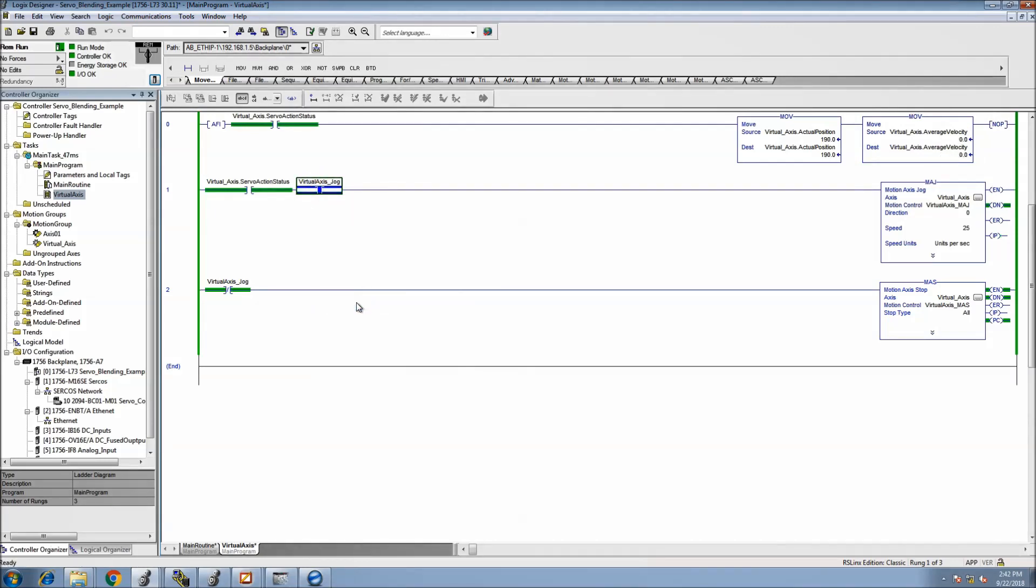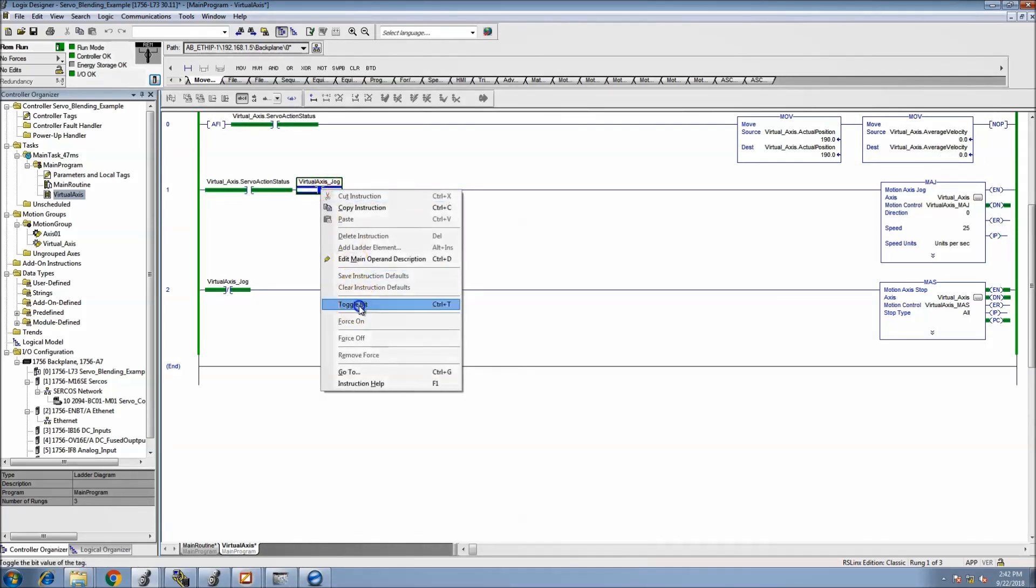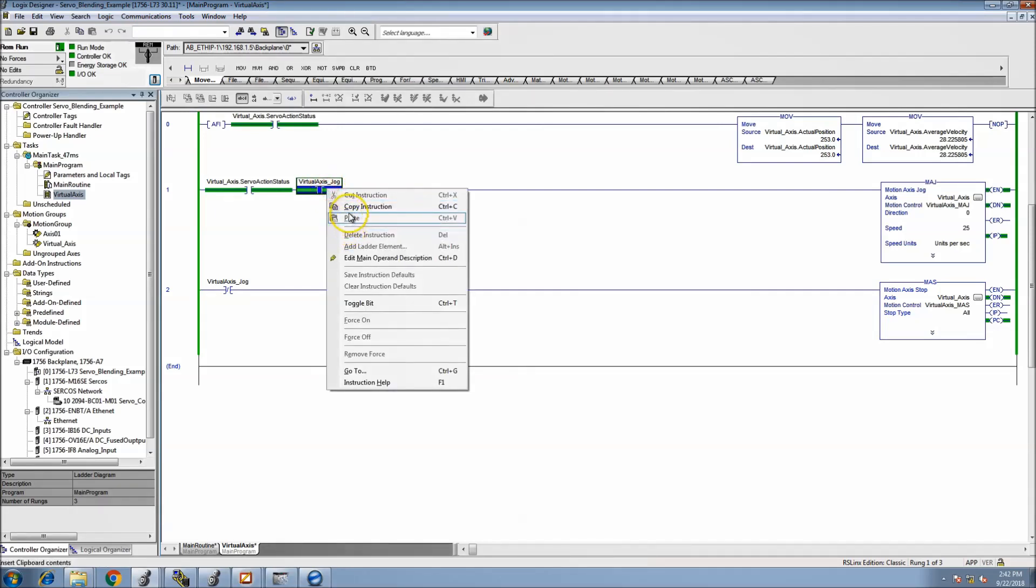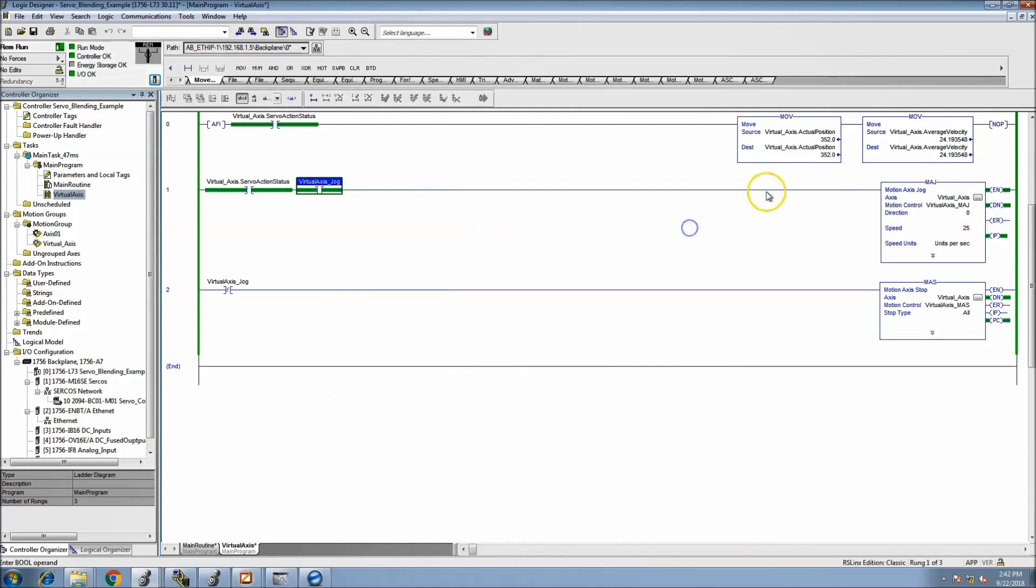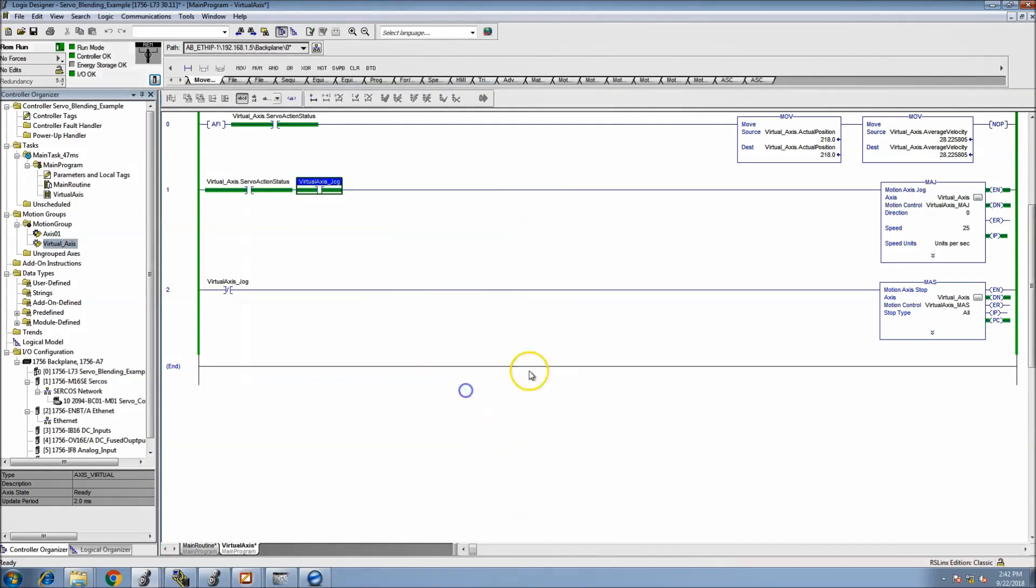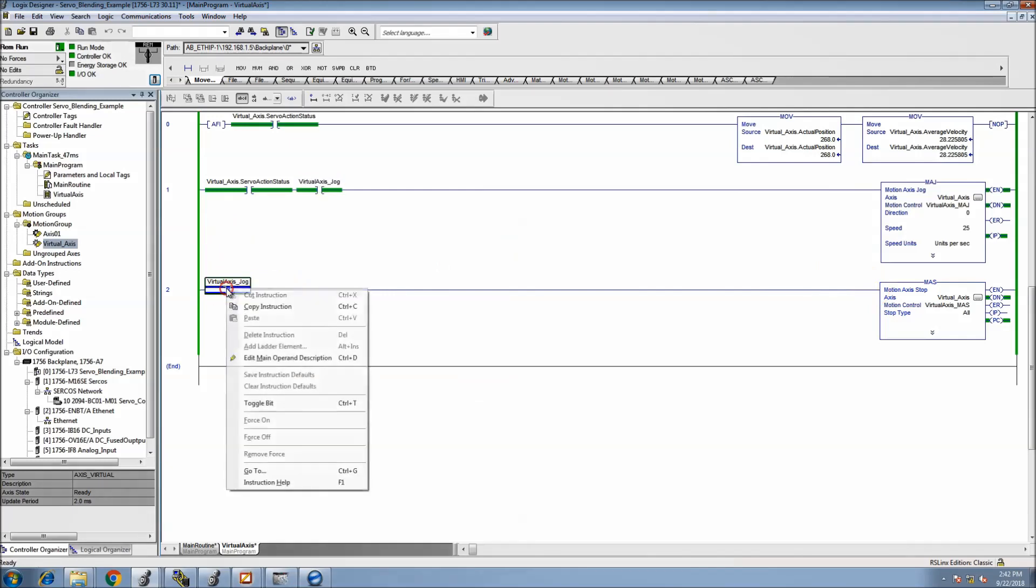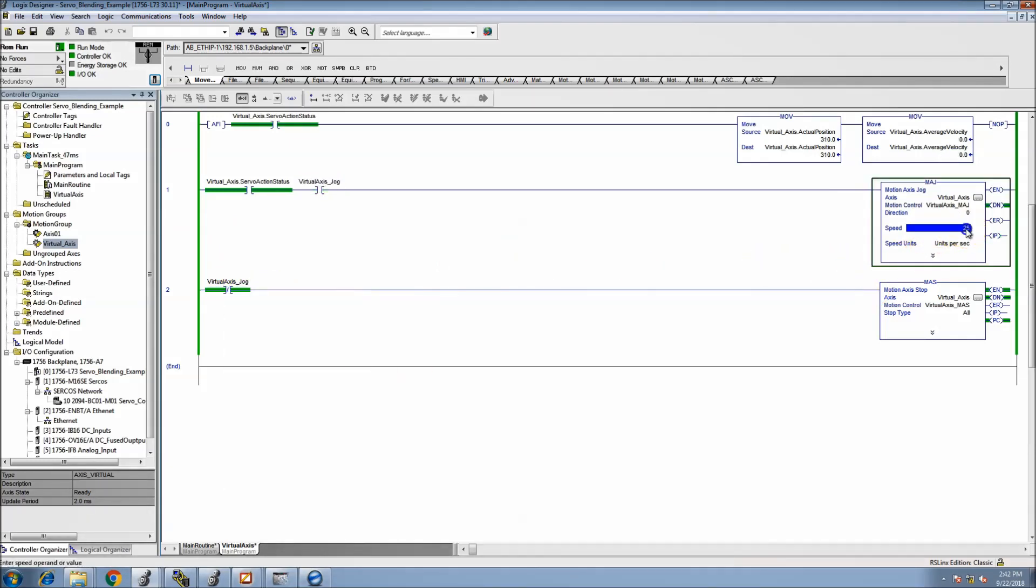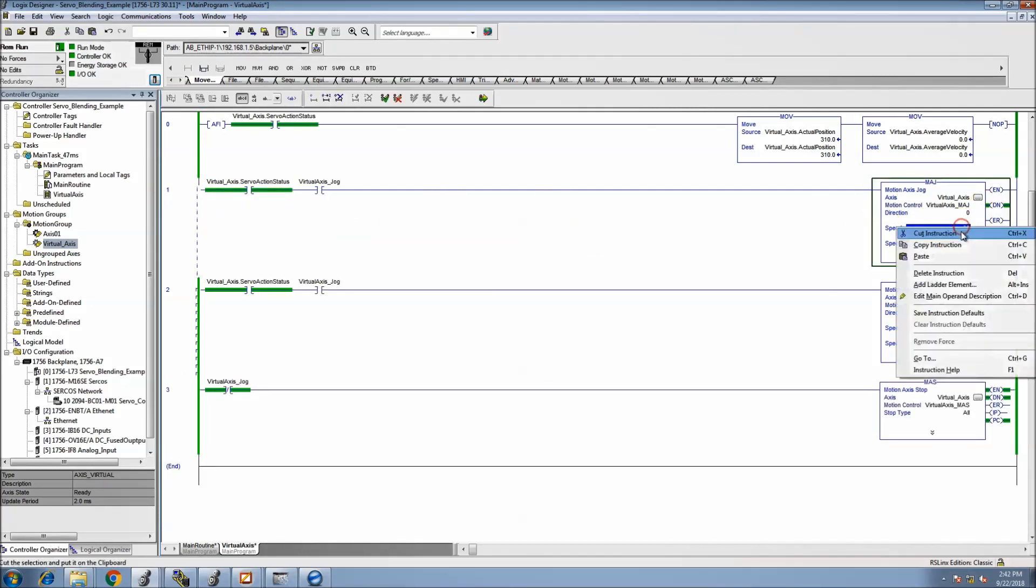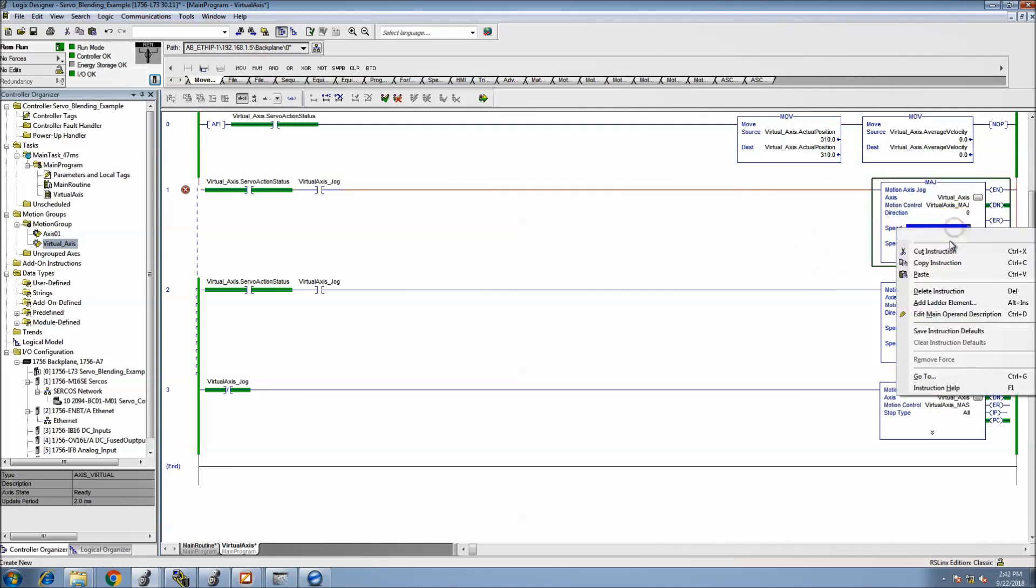So we're running and now we come back and tell it to stop. Now what we can do as well, so that we can get a better position, this does have a rollover. I set the virtual axis configuration to a 1 to 360. So we'll stop that and then we'll come back and change the speed.